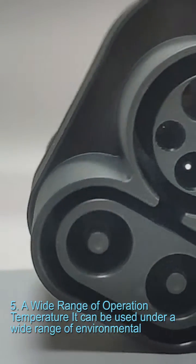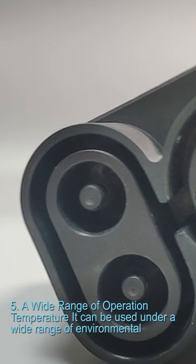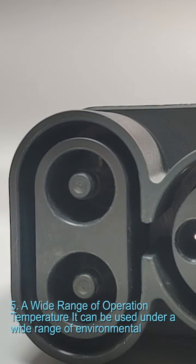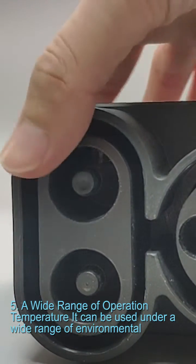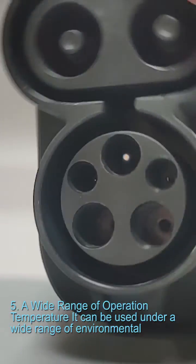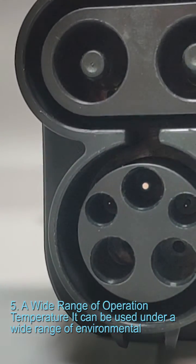Feature 5: A wide range of operation temperature. Can be used under a wide range of environmental temperature from minus 30 to plus 50 degrees Celsius.